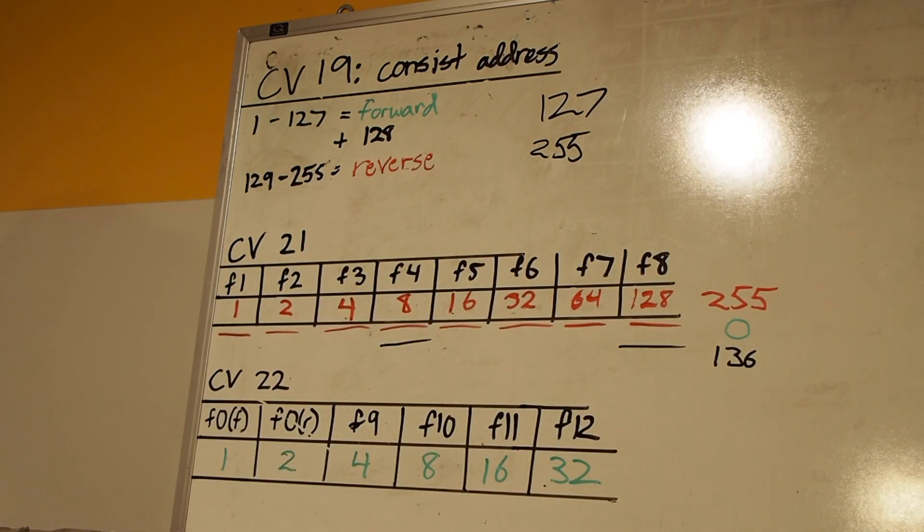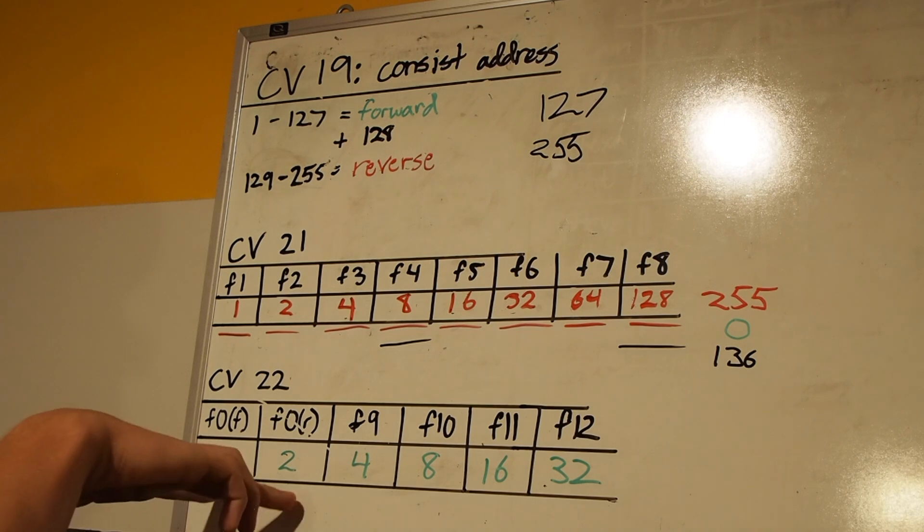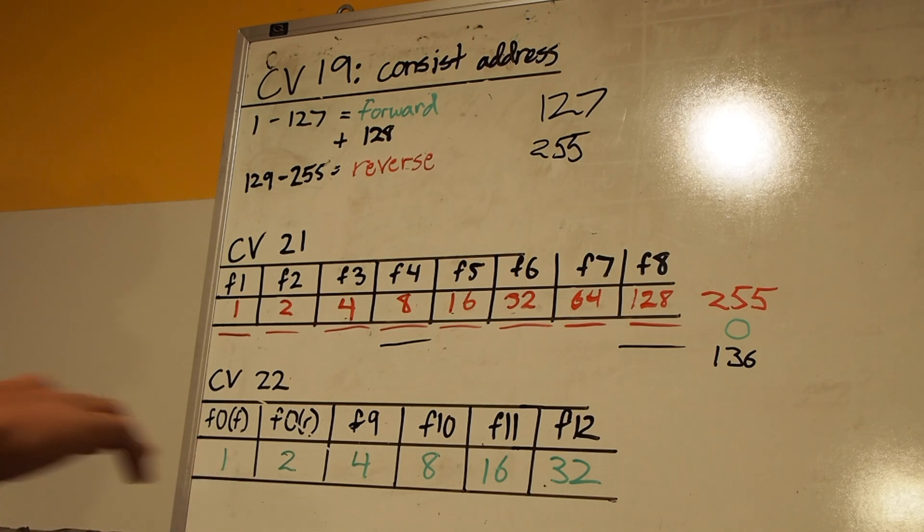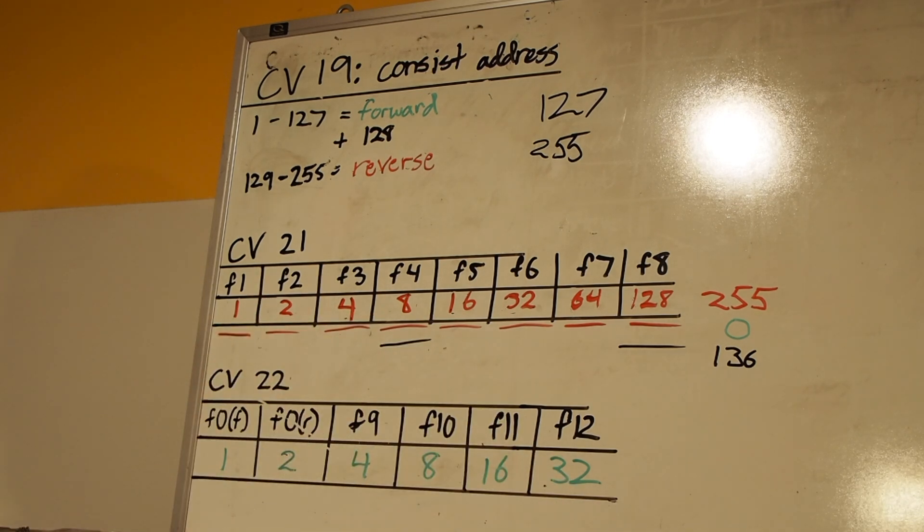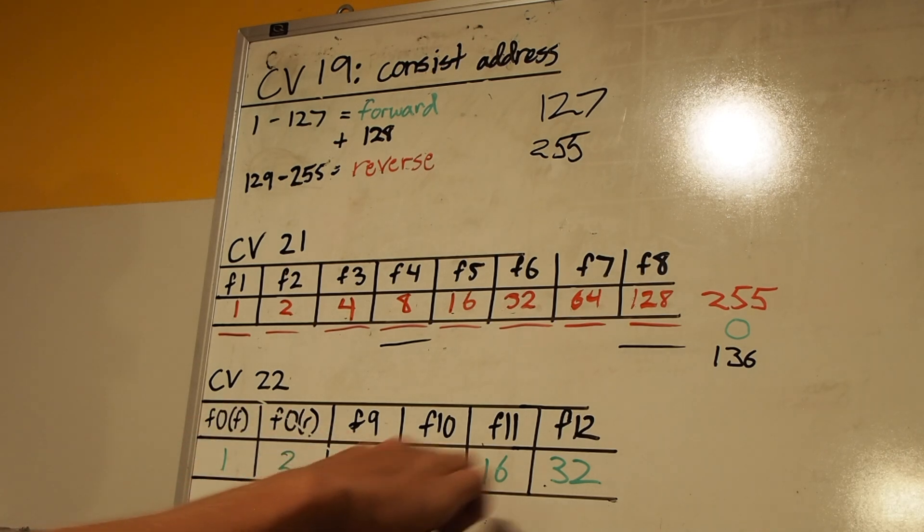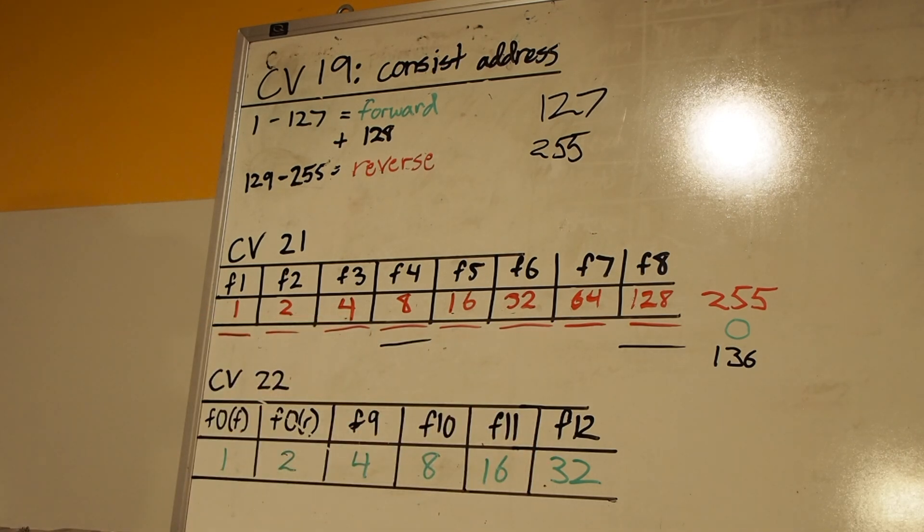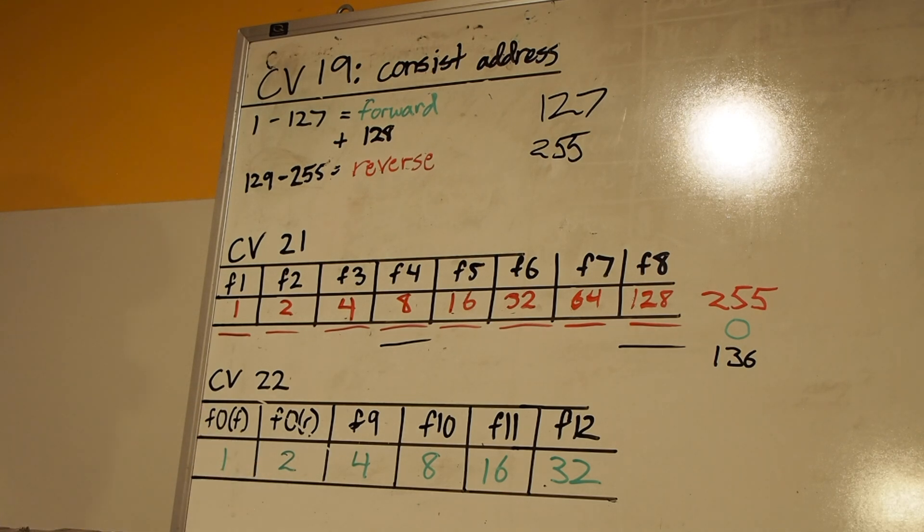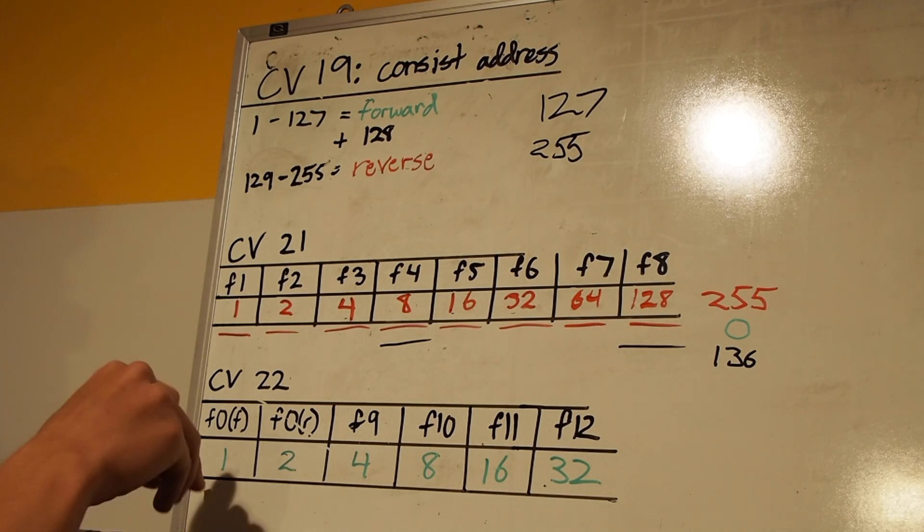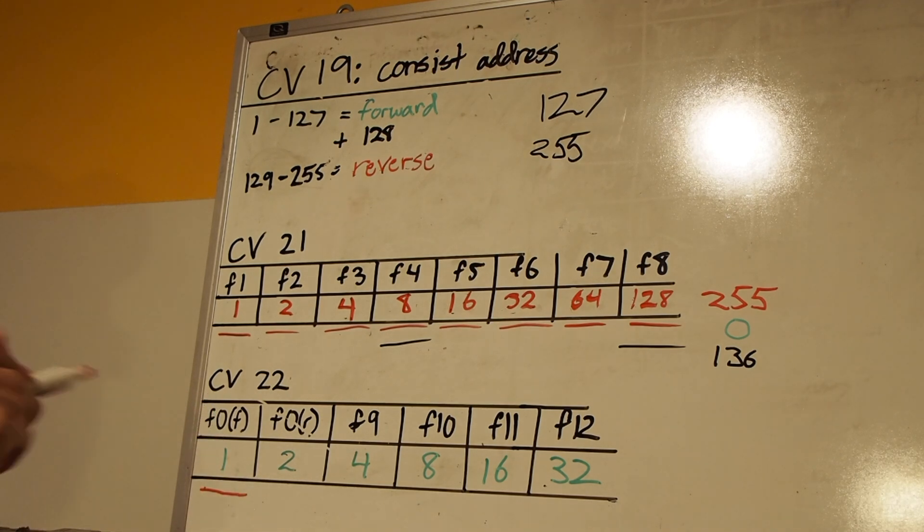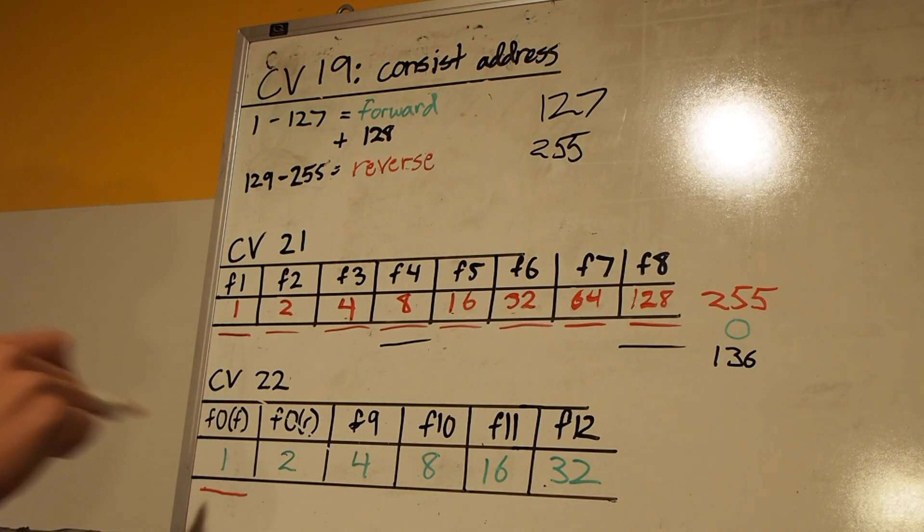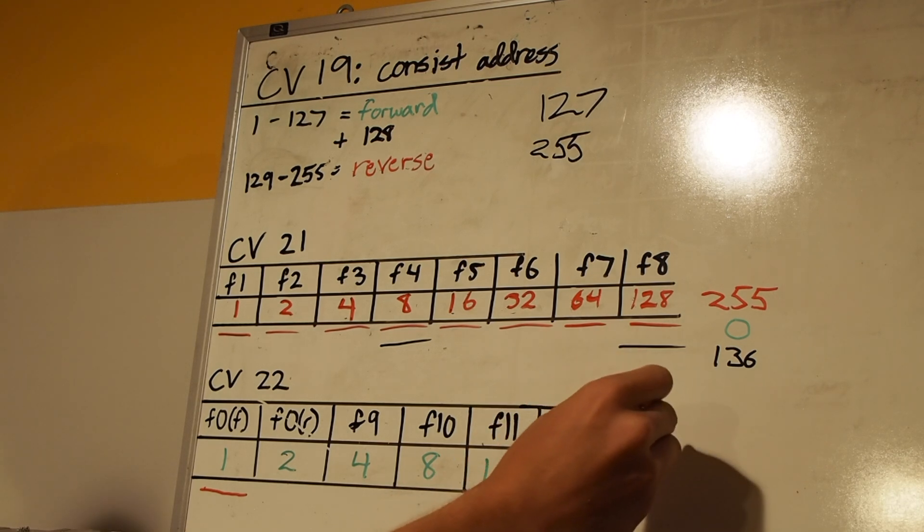Now, moving on to CV22, this is going to be pretty simple. There's not much to add up. What we're mainly focused on here is the lighting. I don't really care about F9 through 12. If you program something into those slots that are important to you, then you can add those values in. But for me, I'm really only concerned with the headlight. So when we turn the headlight on, we really want only the lead unit headlight to come on. So for CV22 and the KCS unit, we want F0 in the forward direction on, so that equals a value of 1.